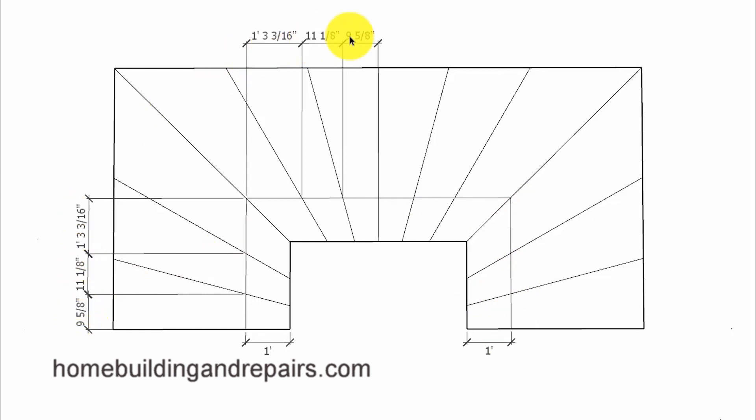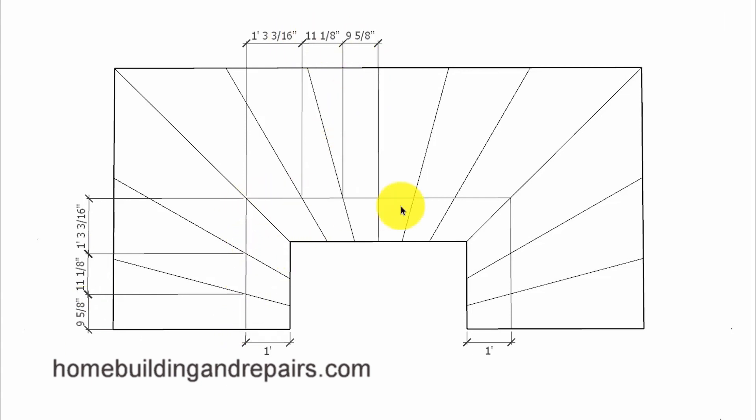And again here's another example of coming off of a center point where we're going to have the same measurements here for some of the treads. However, this right here probably isn't going to be approved by your local building department, especially if they're looking for units of measurement along this path for the stair steps to be the same.